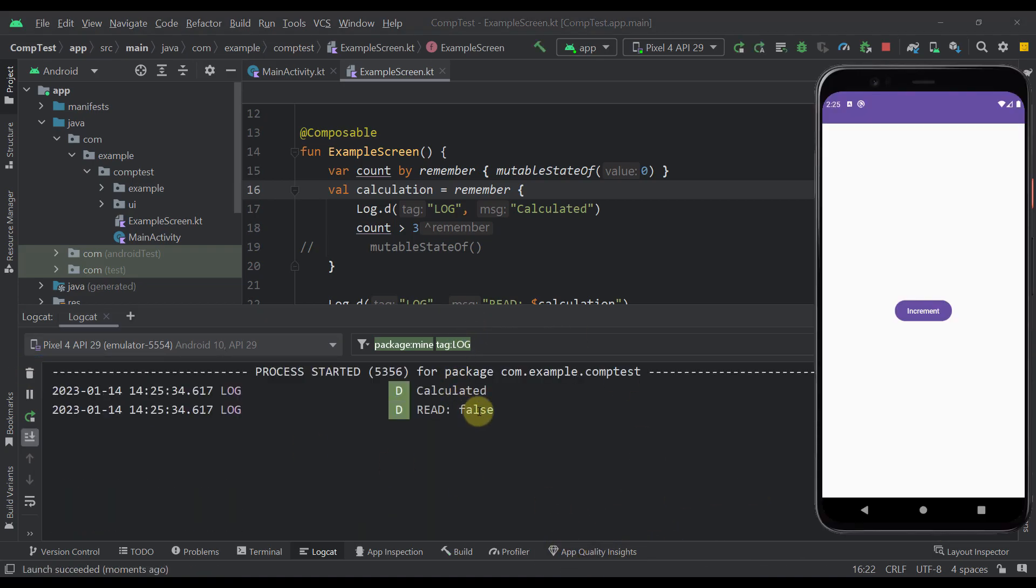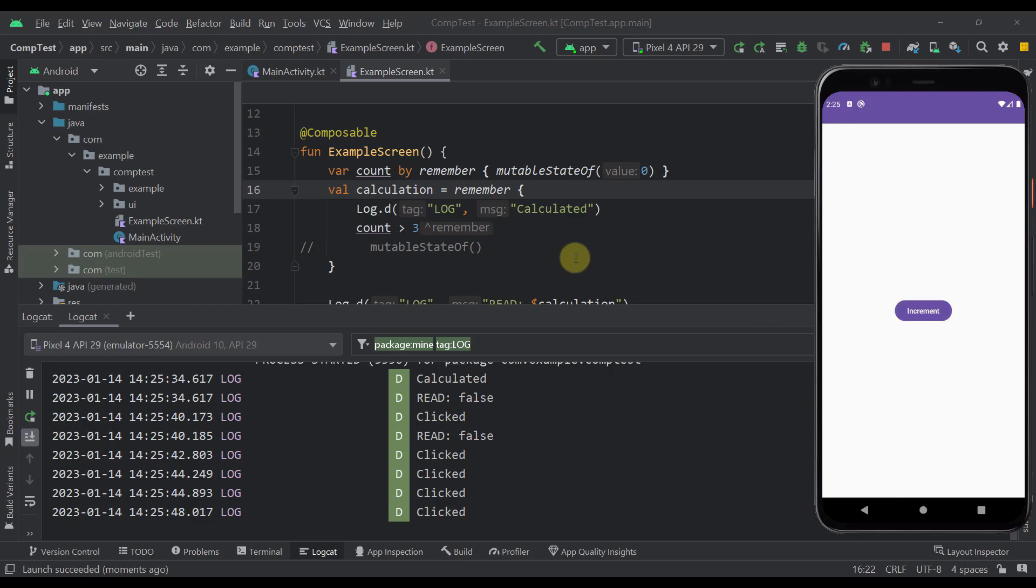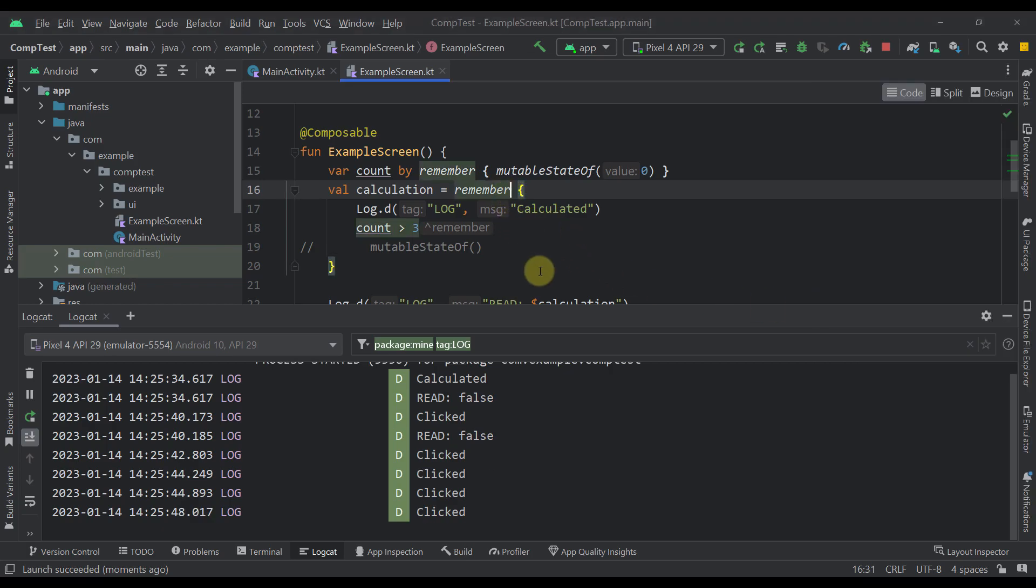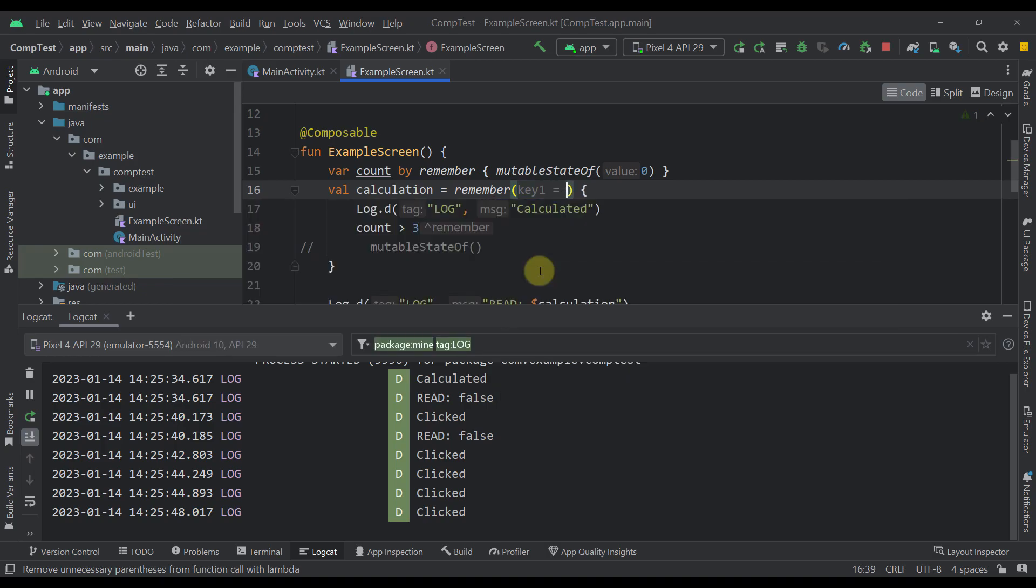So calculated and read are printed. Now let's increase that value. So clicked and the read, only clicked, clicked, clicked without changing this value to true. Now there is also another way, for example let's try and specify here the key which will allow us to call this and trigger this calculation within this remember when this key changes.